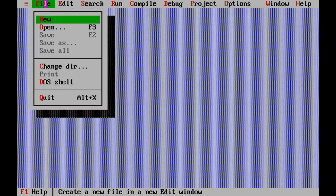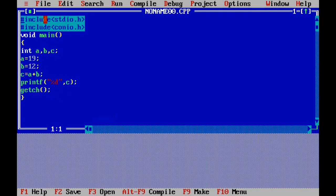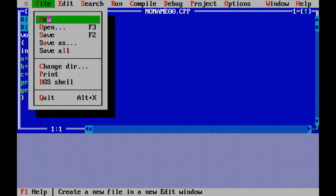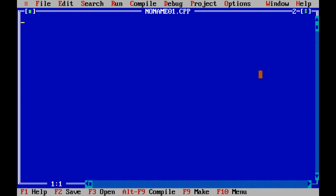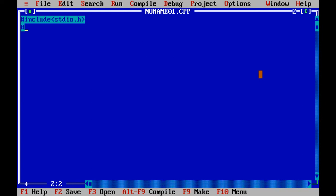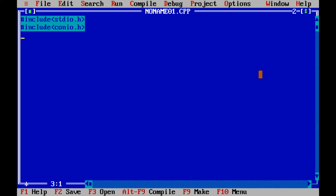In this screen click File and New until your page is clear. You can include your header files or library functions as #include stdio.h and #include conio.h. These are the basic library functions. Now I include a main function void main().